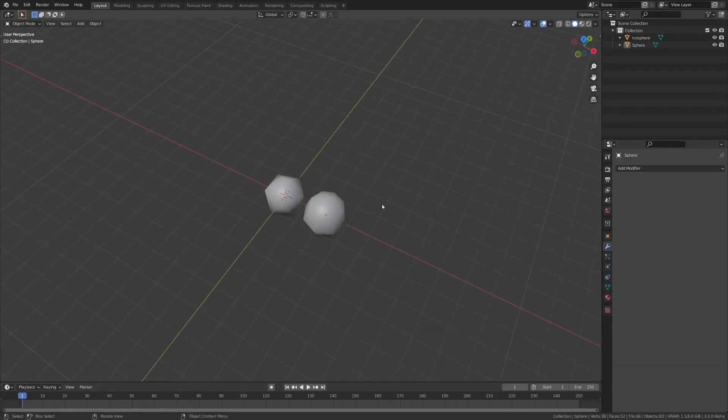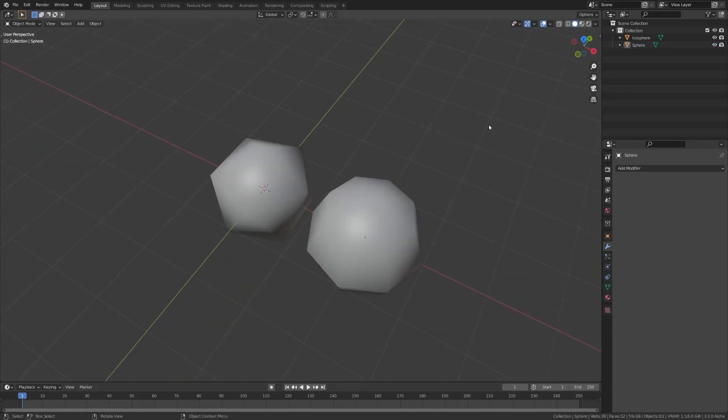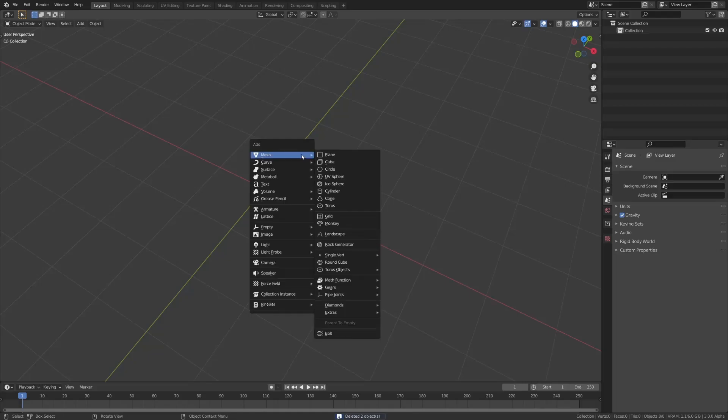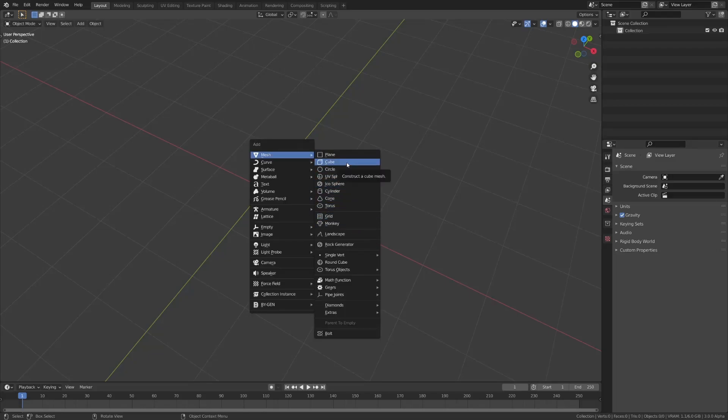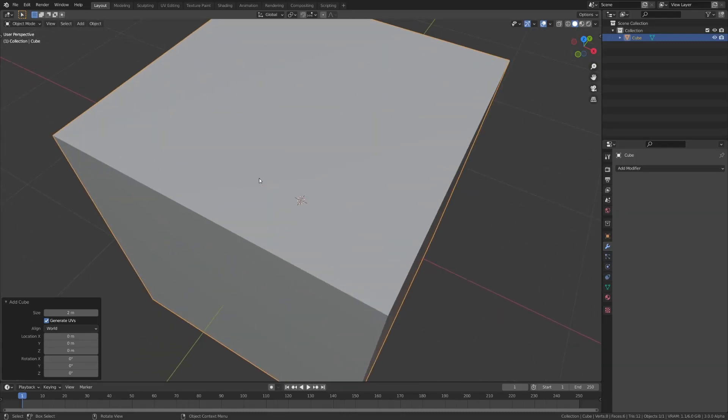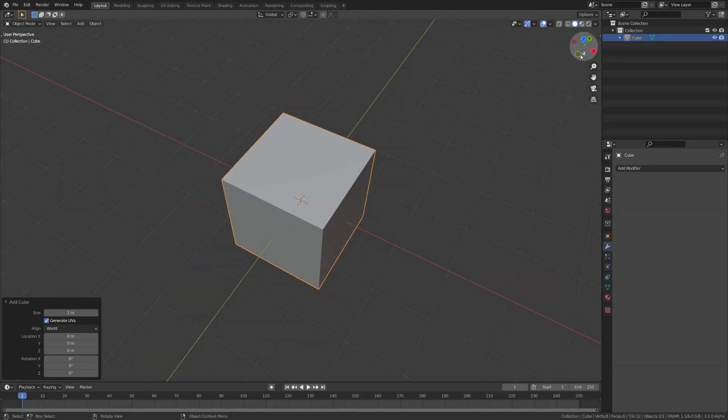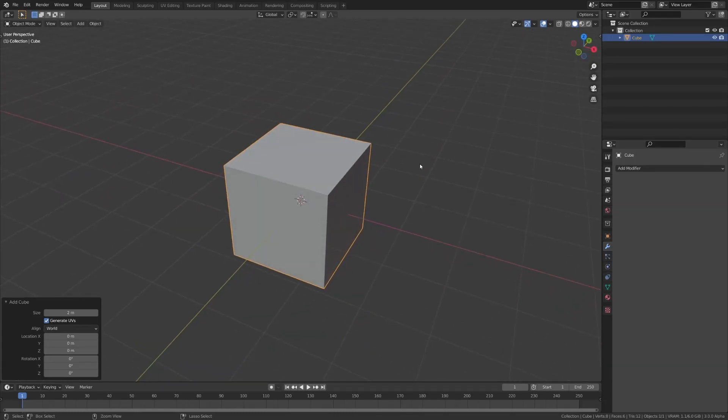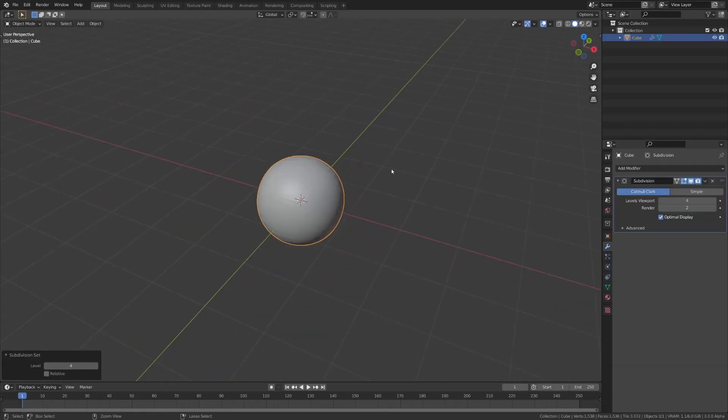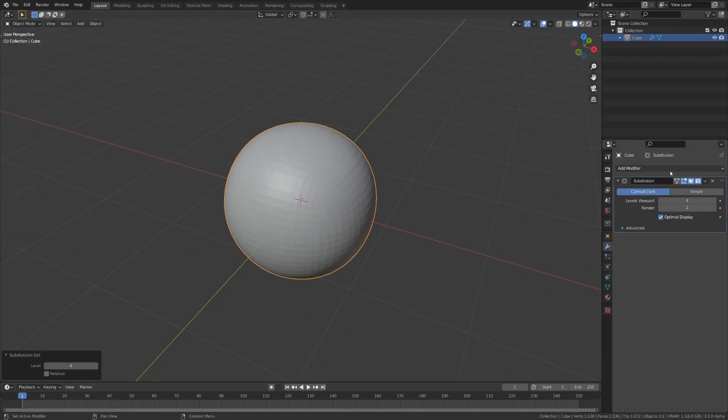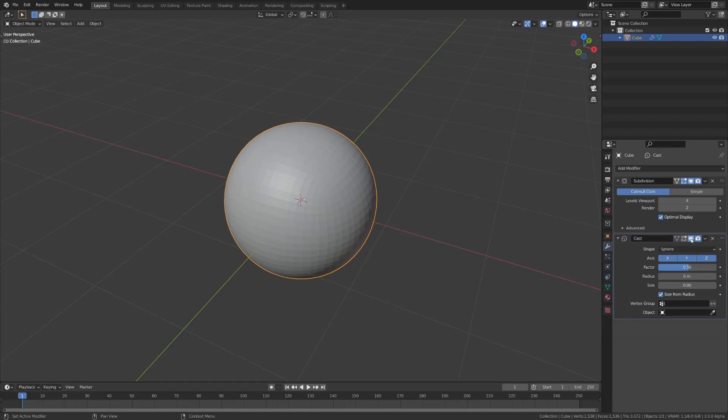The last and possibly the best way to add a sphere into your Blender scene is using a cube, which is kind of counterintuitive, but if you add a subsurf modifier on a cube, and then another modifier, which is the cast modifier.